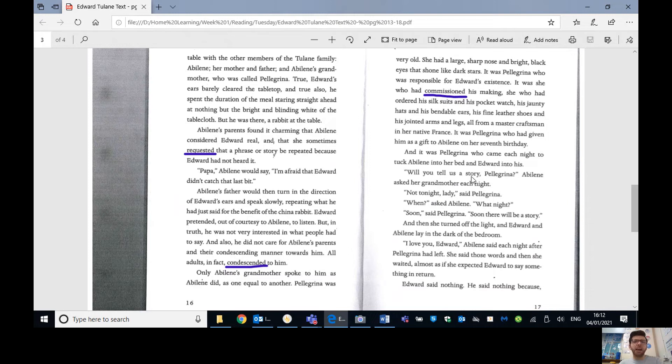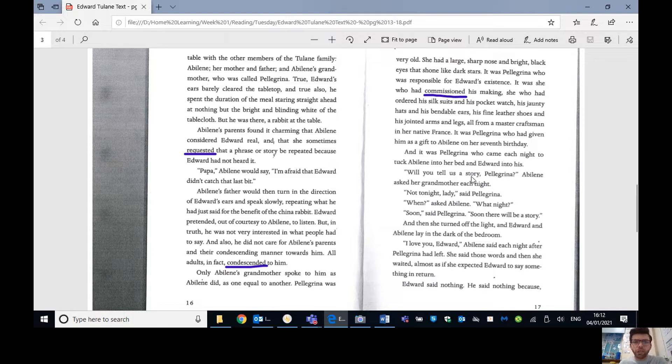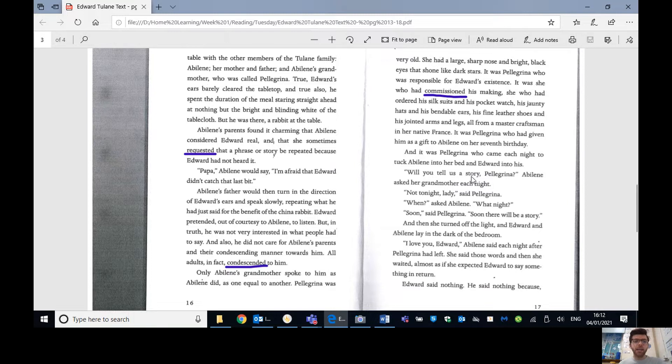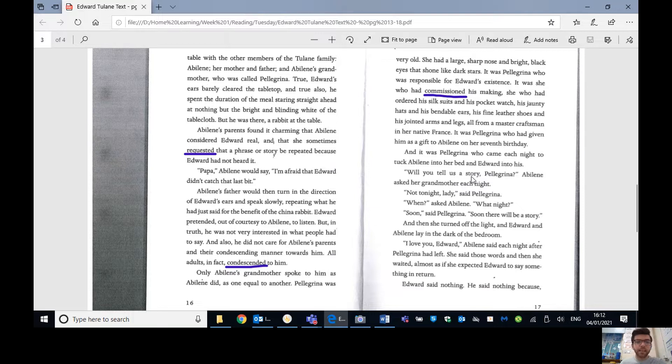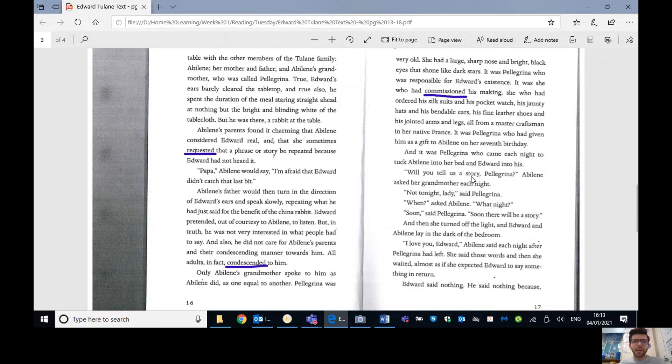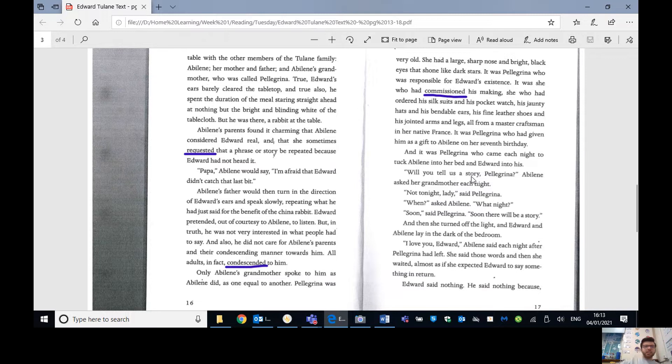Now, Edward, she said to him after she had finished winding the watch, when the big hand is on the twelve and the little hand is on the three, I will come home to you. She placed Edward on the chair in the dining room and positioned the chair so that Edward was looking out of the window and could see the path that led up to the Tulane front door. Abilene balanced the watch on his left leg. She kissed the tips of his ears, and then she left, and Edward spent the day staring out at Egypt Street, listening to the tick of his watch, and waiting.